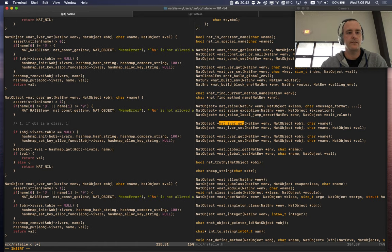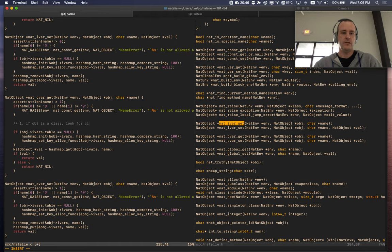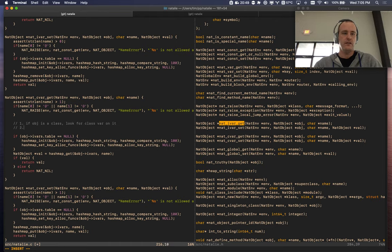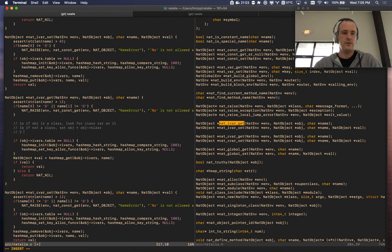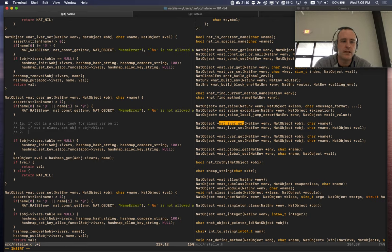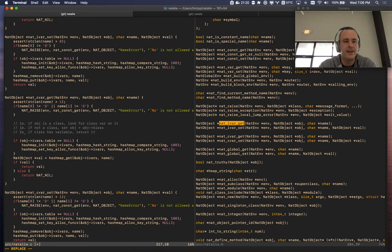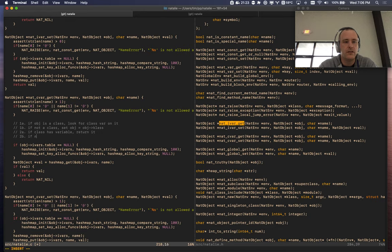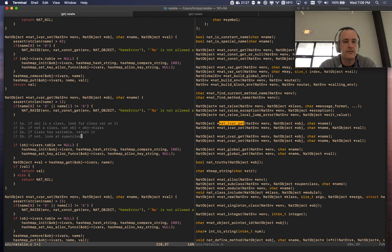Basically we want to look: if `obj` is a class, then look for the class var on it. Step 1a: if not a class, set `obj` to `obj->klass`. Step 2a: if the class has the variable, return it. Step 2b: if not, look at the superclass and go up the chain. Step 3: if not found on basic object — does it go all the way to basic object? We should figure that out. And if not found anywhere, raise the error. Step zero is to initialize the class variable table.